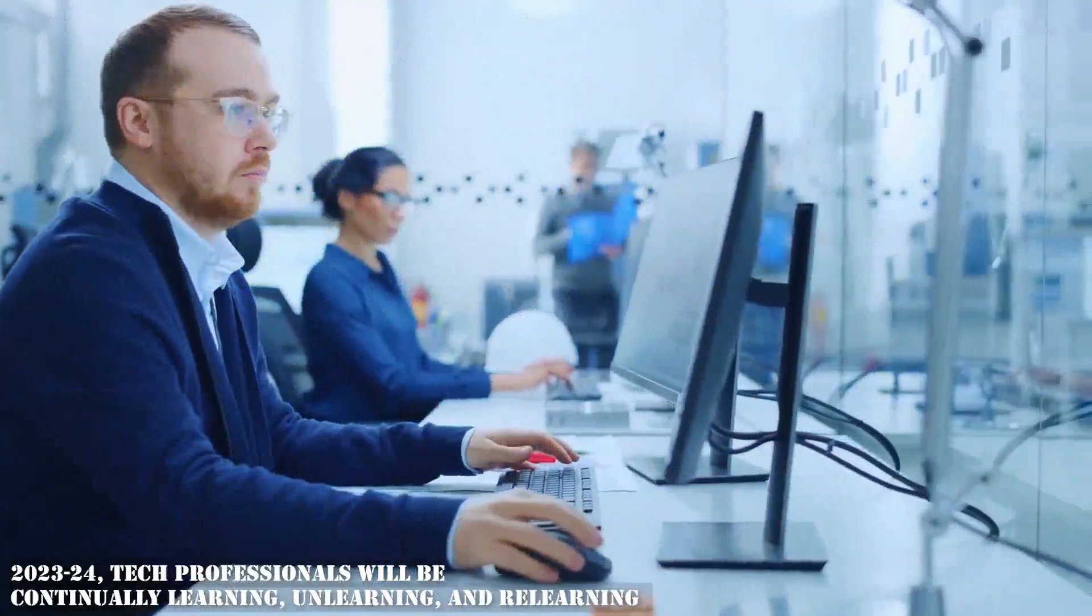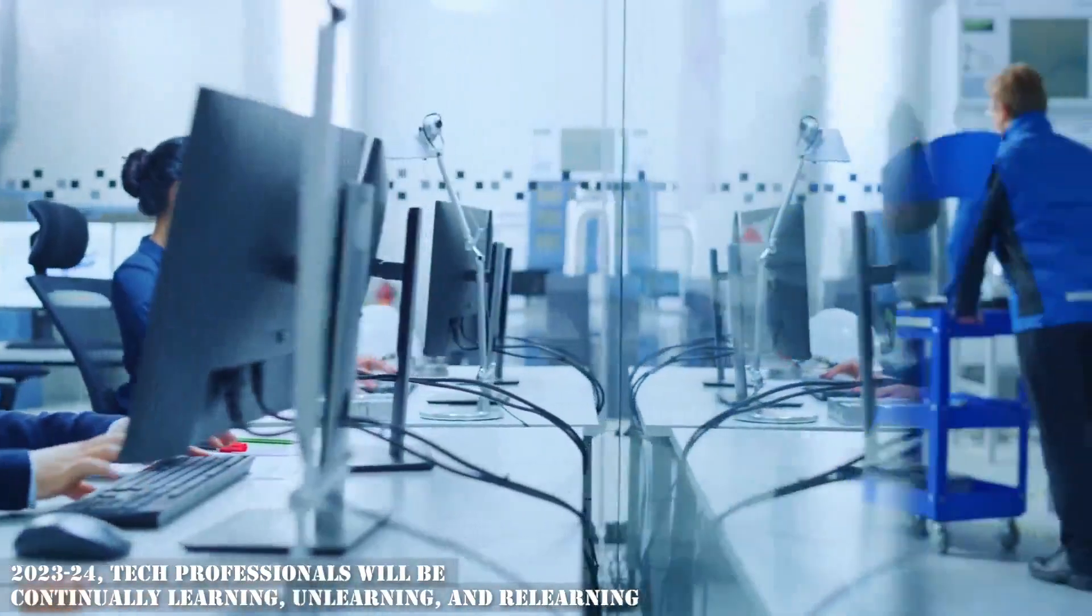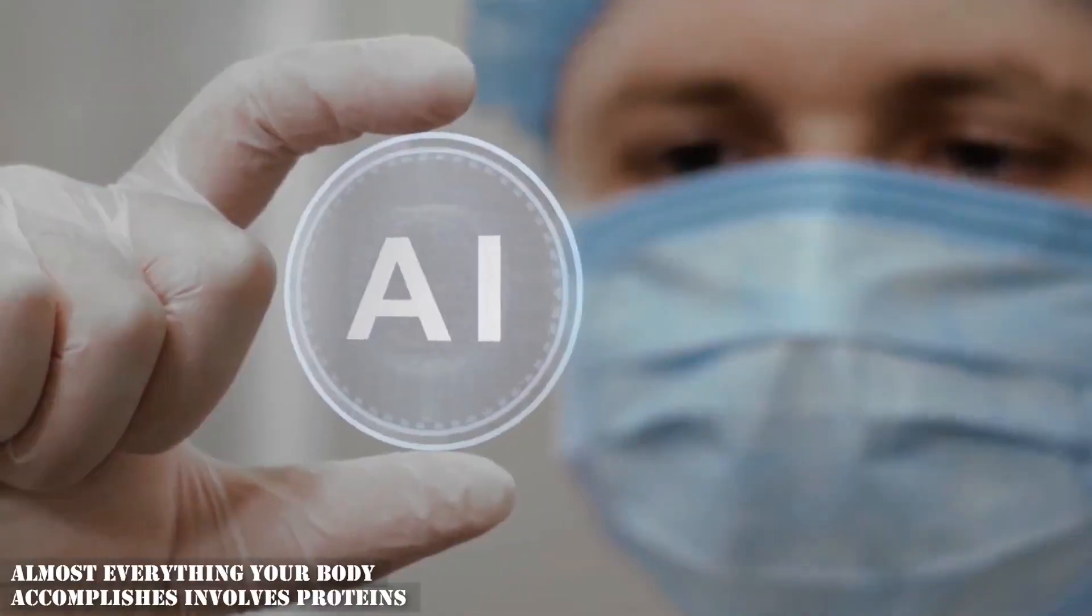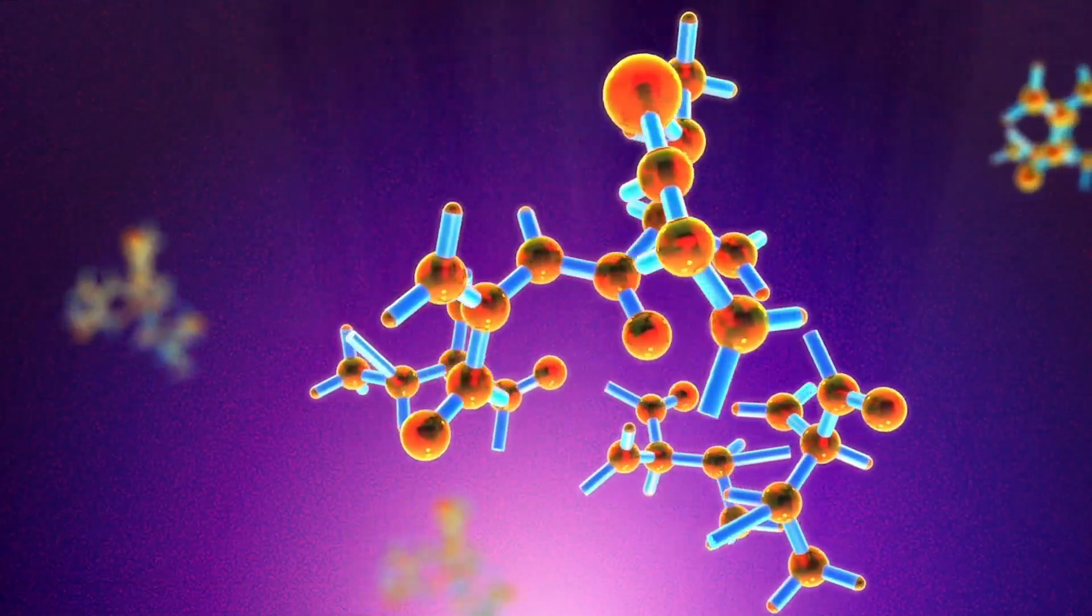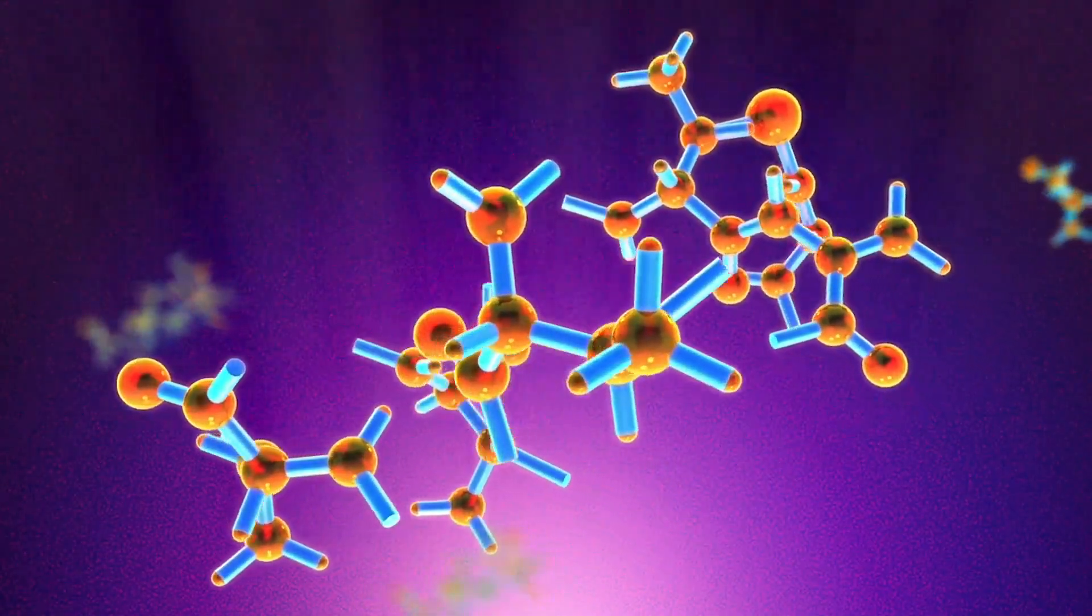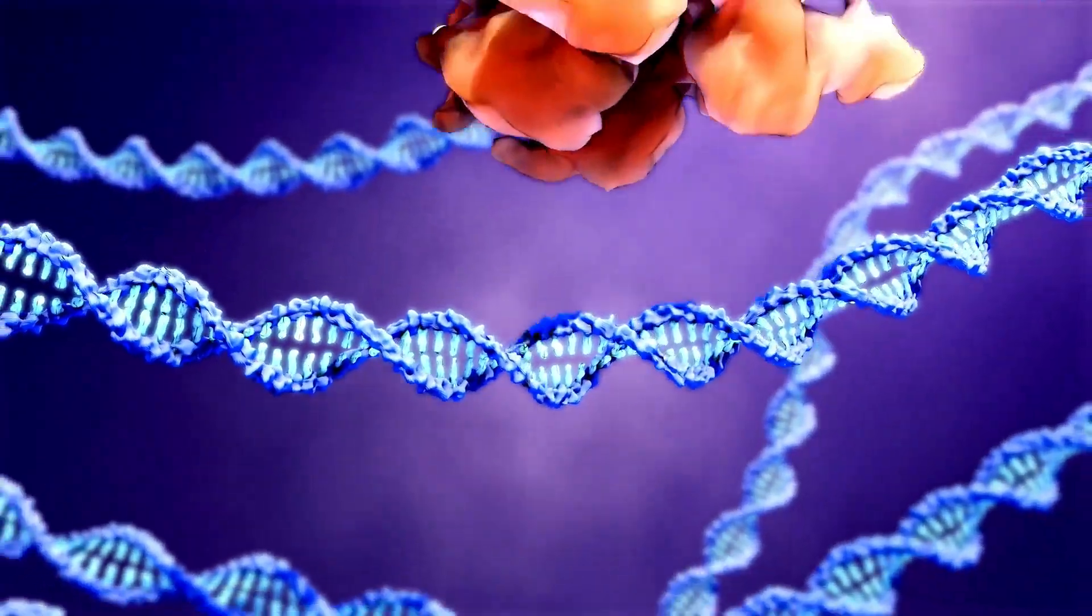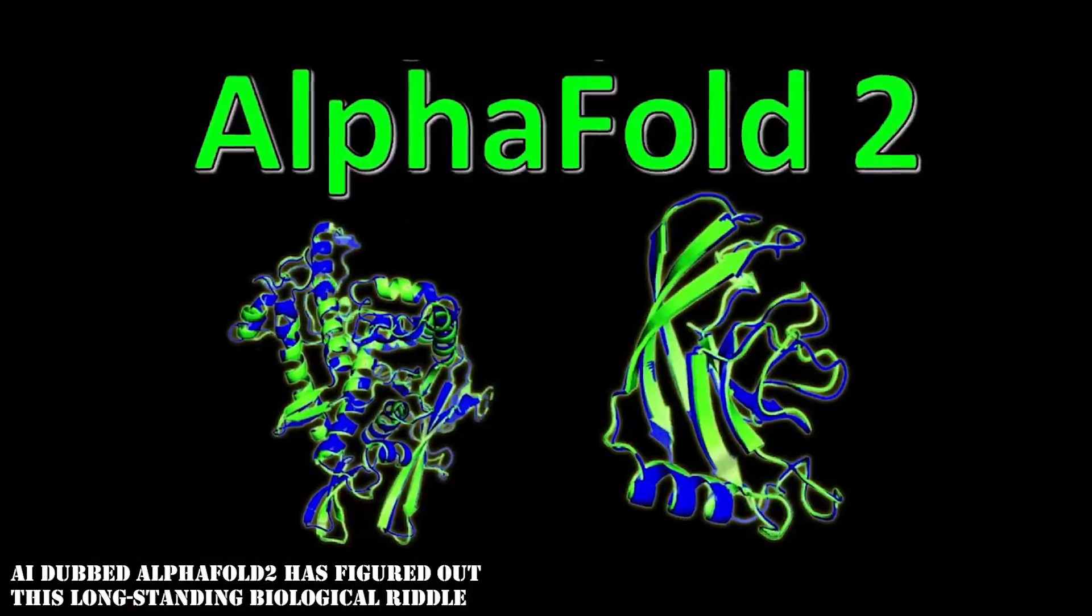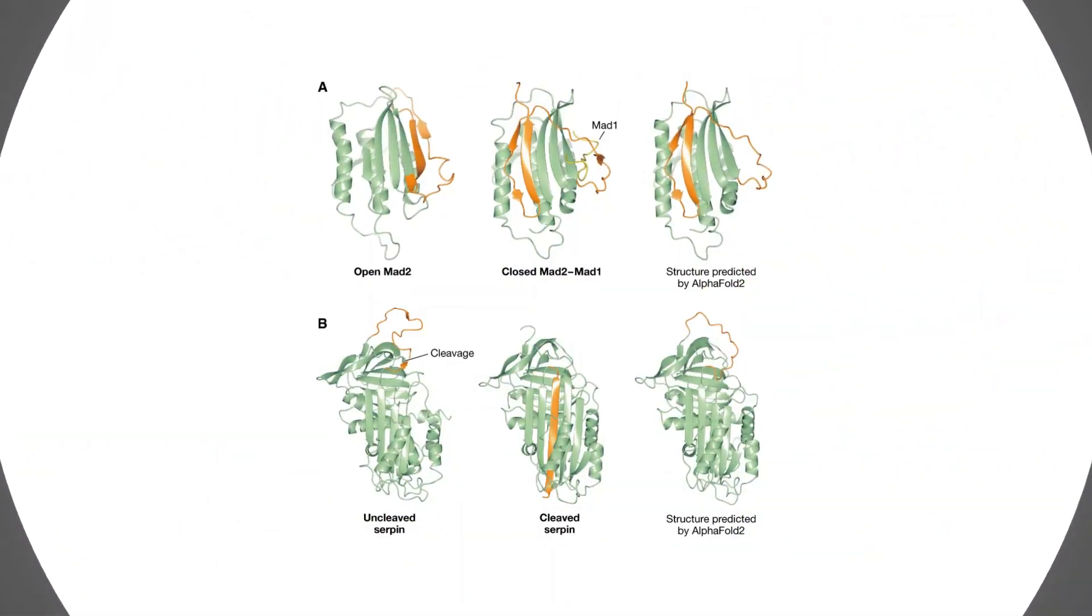In 2023 to 24, tech professionals will be continually learning, unlearning, and relearning. Protein folding with AI: almost everything your body accomplishes involves proteins. The activity of a protein is determined by how it folds. However, determining the structure of proteins might take months.